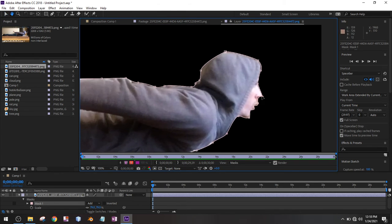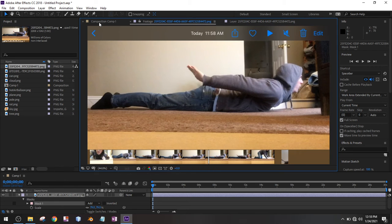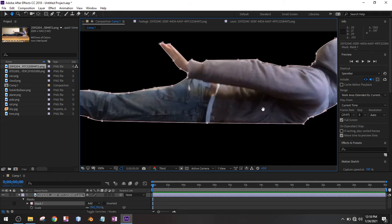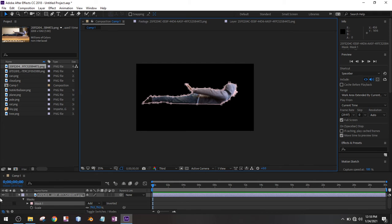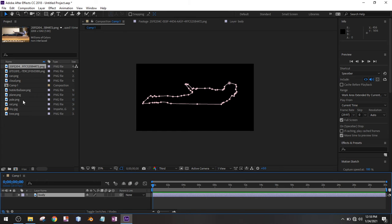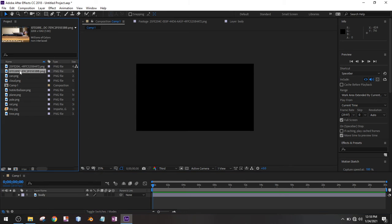I'm going to get out of here, go back to the composition, and I'm going to name this — actually just 'body'. I'll name it body, press enter. I'm going to hide it and deselect it to get rid of those lines, and I'm going to bring in the second one.